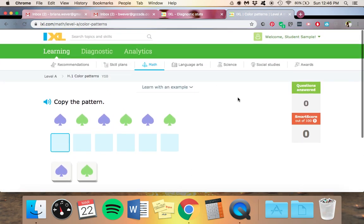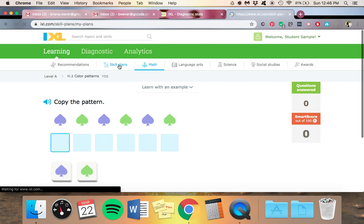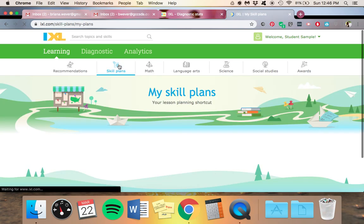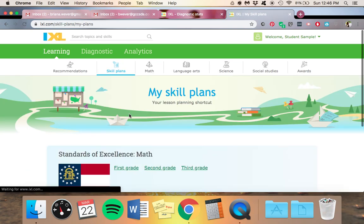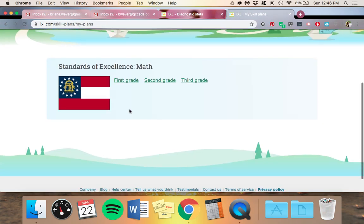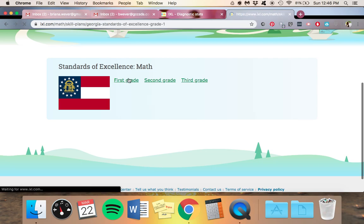So that's kind of a review of what's going on. You can also come here to skill plans. Pick one of these.